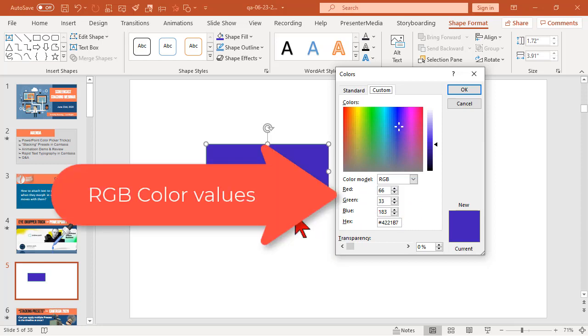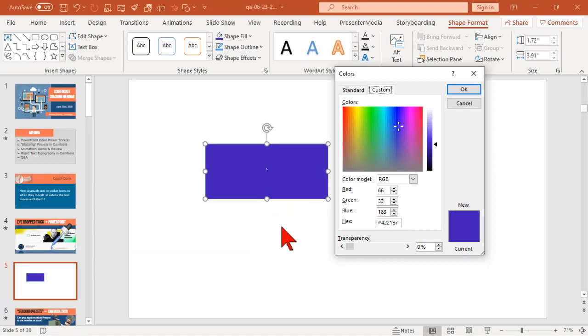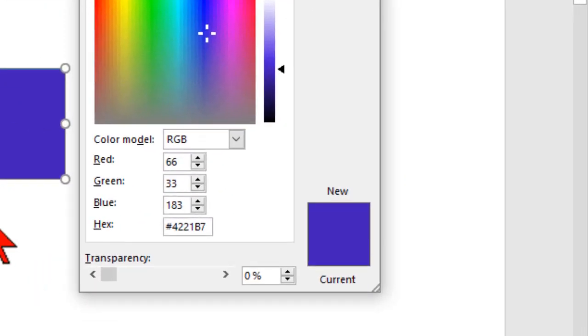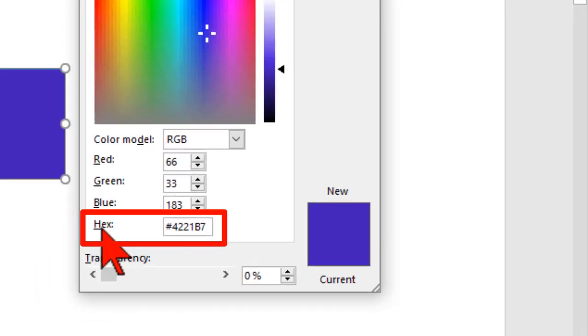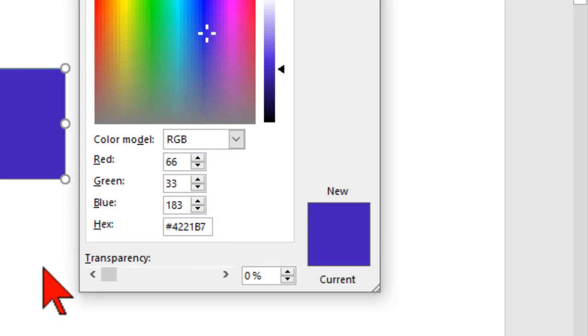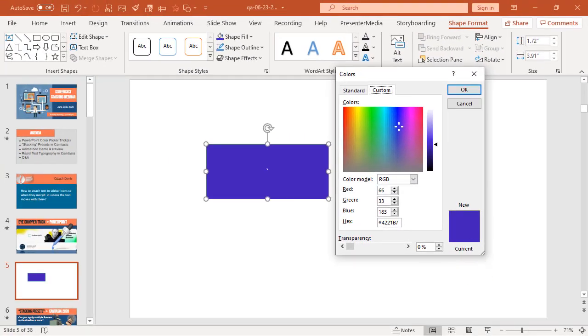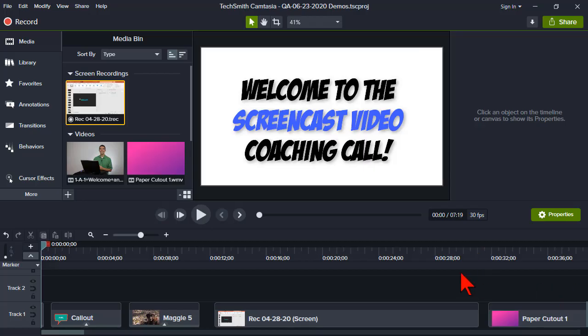Well, apparently Microsoft has awakened from their brain dead coma, and you can now enter a hex value, which lots of programs use to identify colors. Let's jump over to Camtasia for a second.